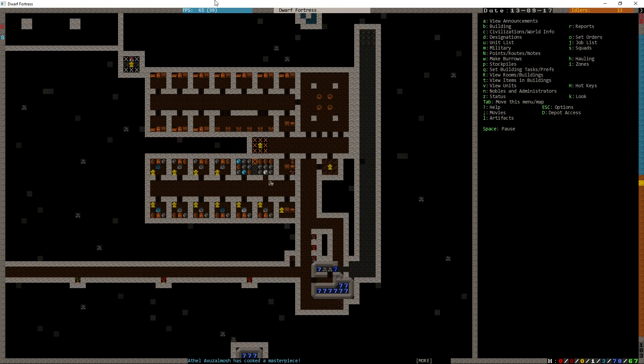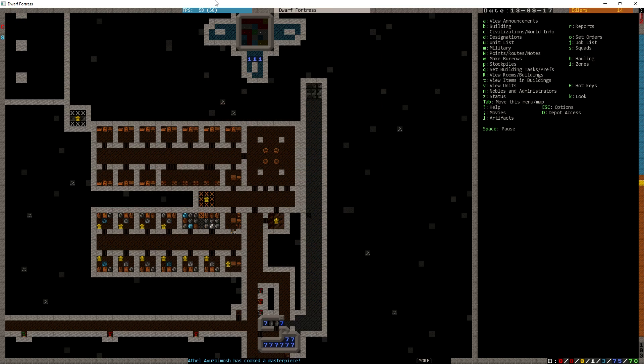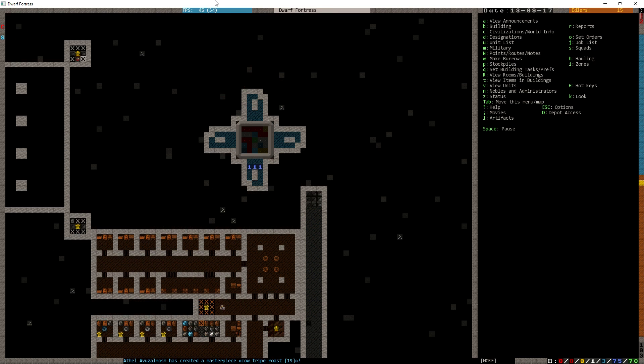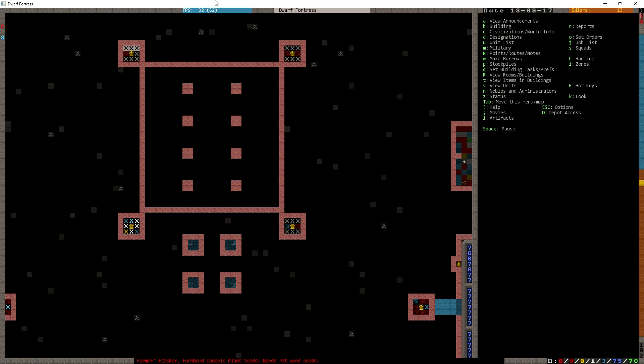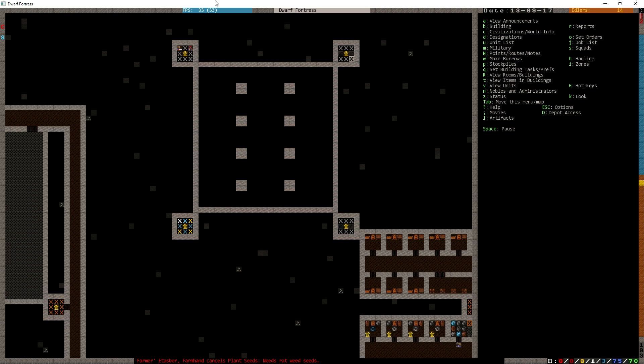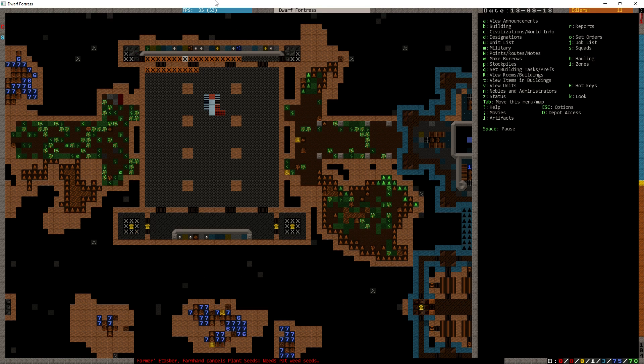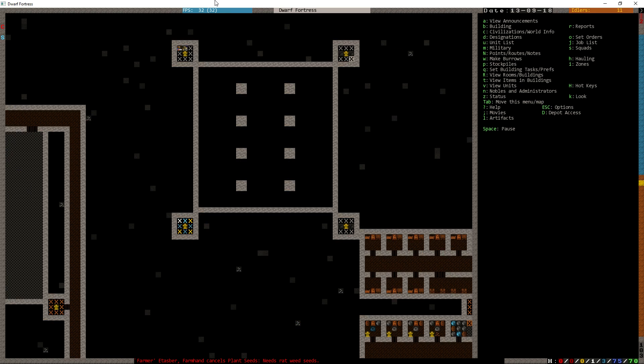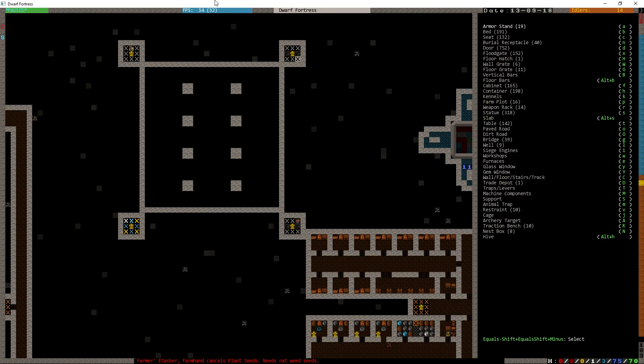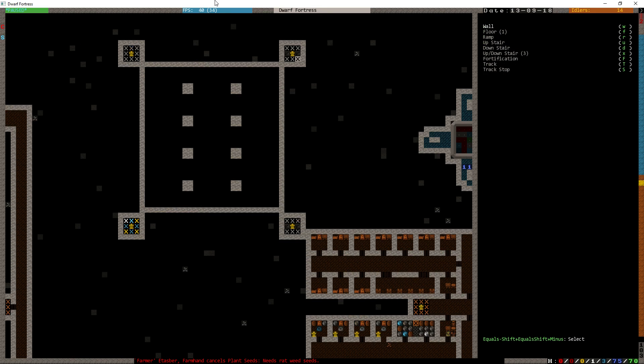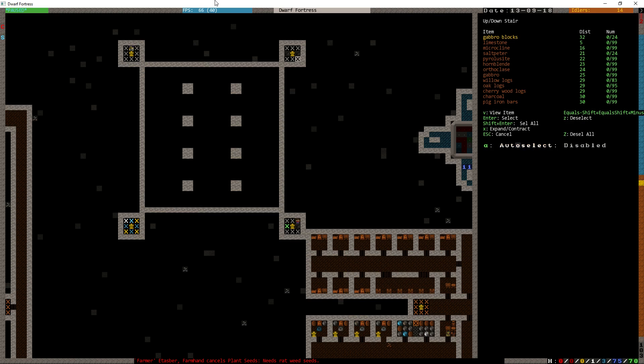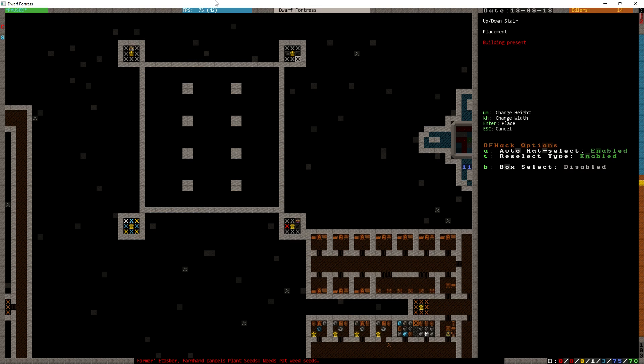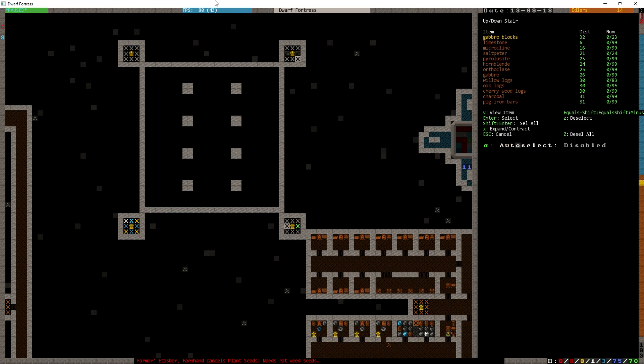So everything is fine in the kitchen. All right, so this is being done. Sort of? Question mark? That needs to be removed. Okay. So that's not bad. Have all the stairs gone in? No. Do we have any Gabbro blocks yet? We have 24.